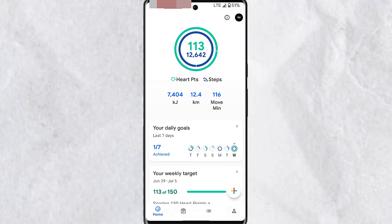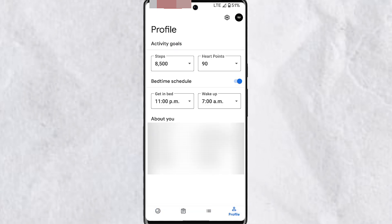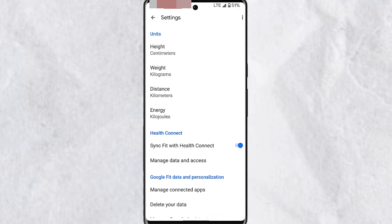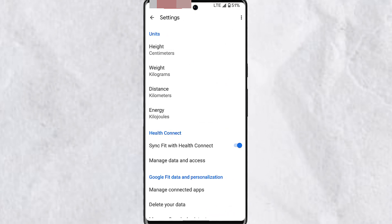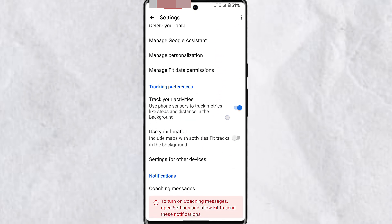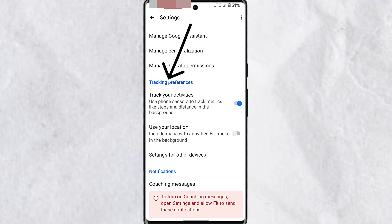The first thing you want to do is open Google Fit. Once opened, tap on your profile at the bottom right corner of your screen. At the top right corner of your screen on your profile page, you'll see the settings gear icon. Tap on this and then scroll down until you find tracking preferences.